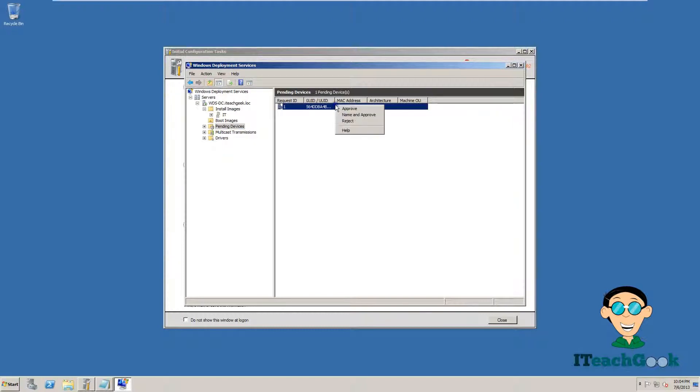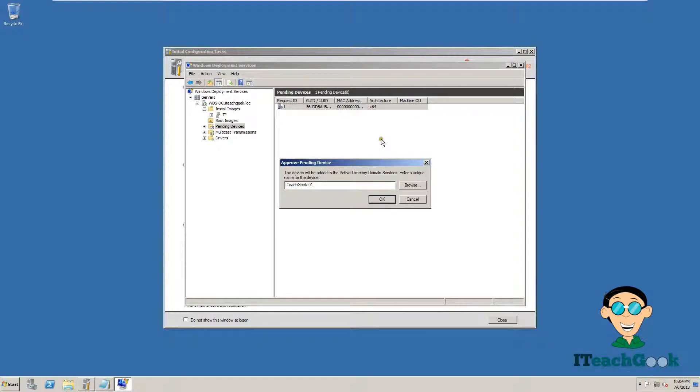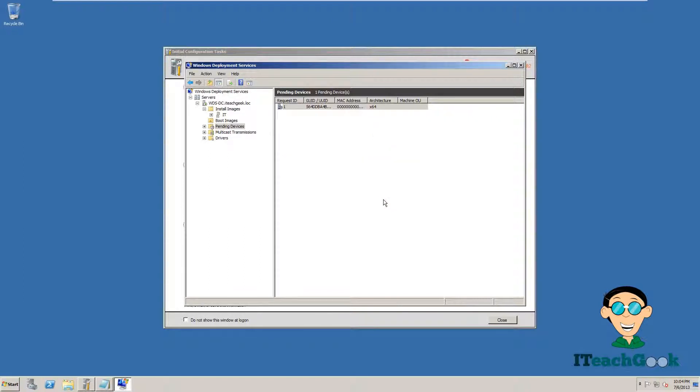What we are going to do is right click. I want to name and approve. So I want to name the name of the computer so you can keep your name scheme going on in your network. I just call mine ITeachGeek01 and we press Okay. Now we are going to go back to the client machine.